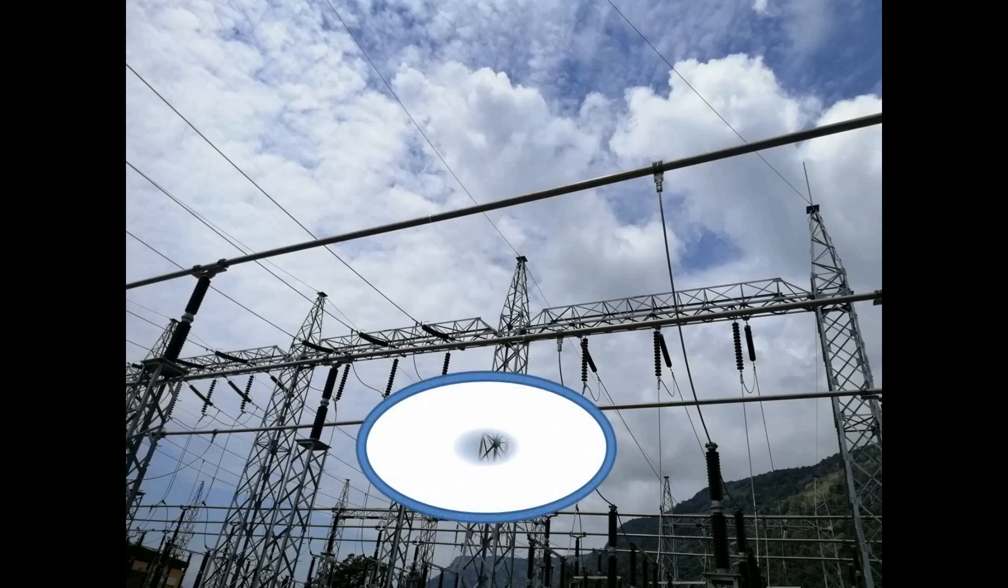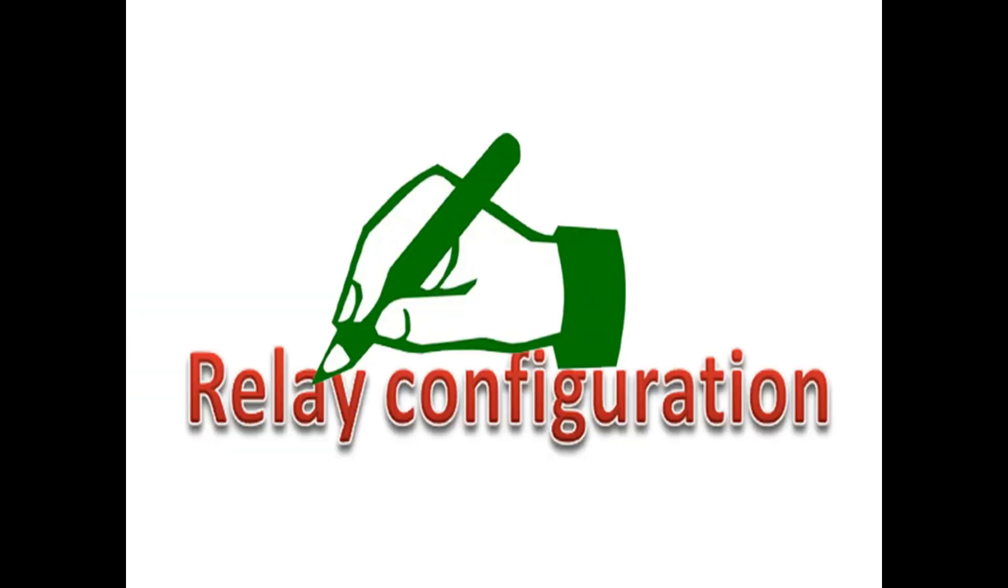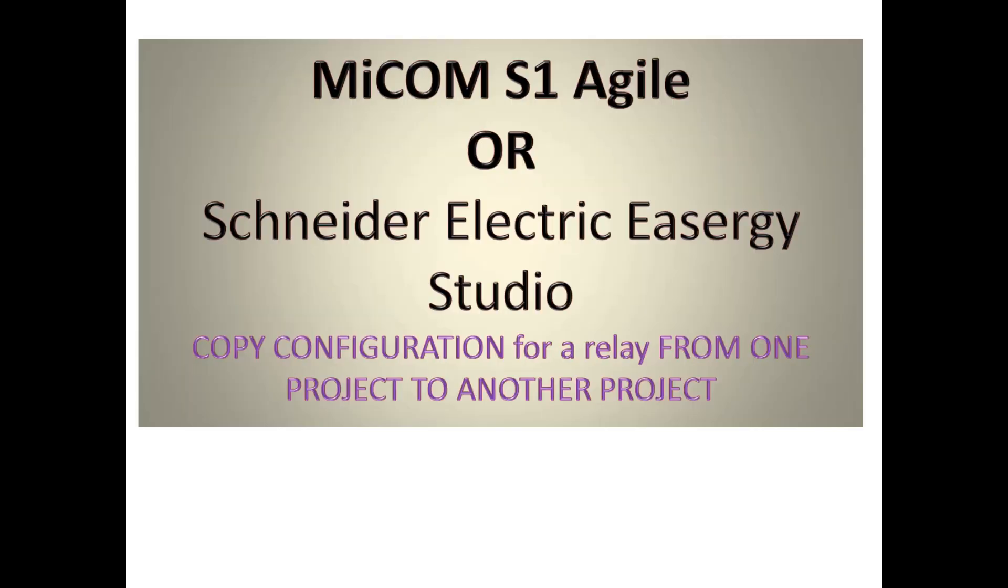Hi, welcome to Barney Tech channel. Here we are going to see how to copy configuration for a relay from one project to another project for MiCOM S1 Agile or Schneider Electric Easergy Studio.